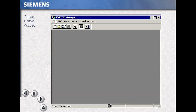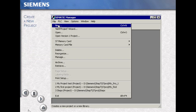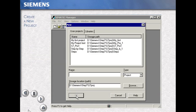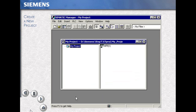To create a new project, select File, New. Type in your project name — for this example, 'my project' — then OK your selection. This creates your project folder.